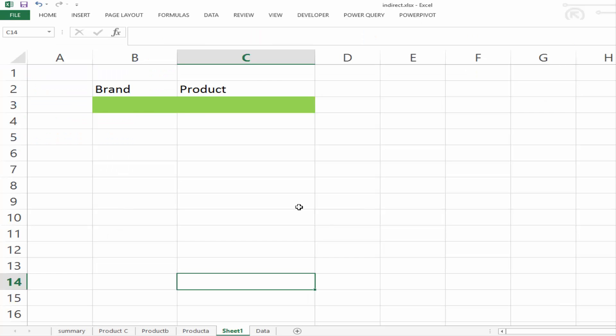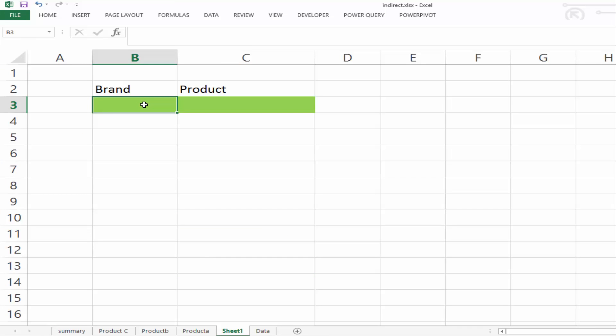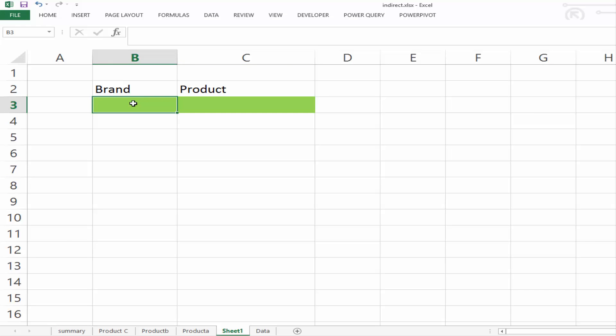For our second example, we want to be able to pick from a list of brands. And dependent on the list of brands that we select, we want to be able to select a product. So we want to put in a drop-down or data validation for the brand, which will then give us an additional data validation for the product.